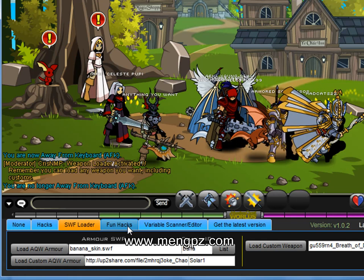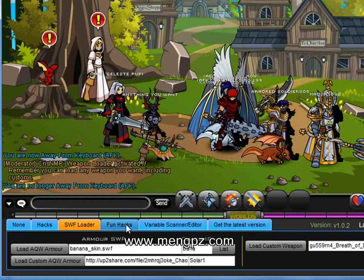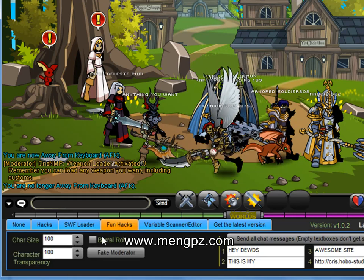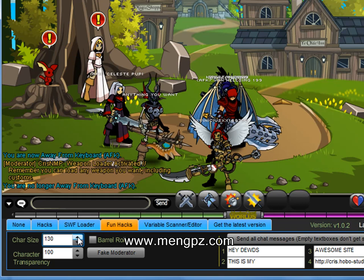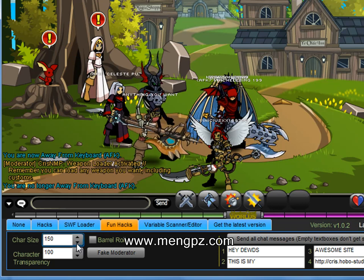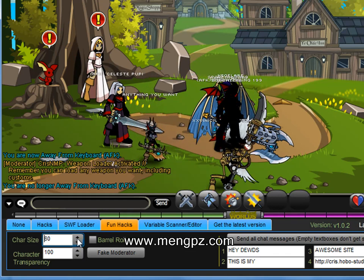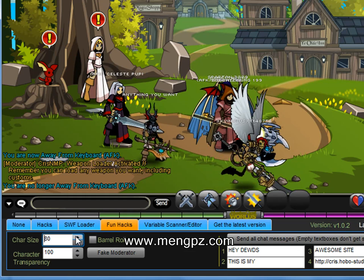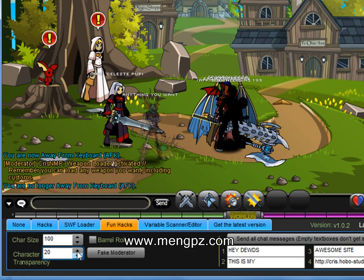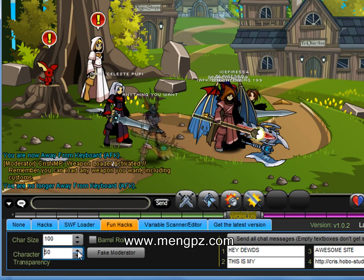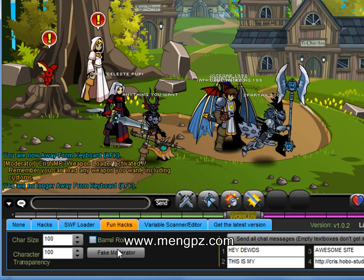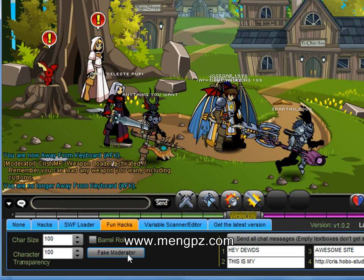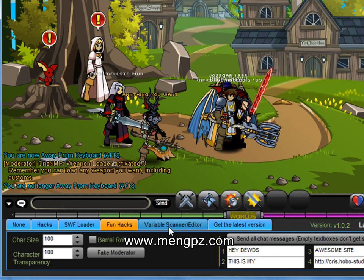Now let's move on to the Fun Hacks tab. Here you can change your character size — all the hacks in here are client-sided, except the chat messaging. You can change your size to be a giant or go down to a little midget. You can also change your character transparency to be invisible or semi-visible, which is pretty cool. You can do a spin — I'll call it a barrel roll — and just spin round and round. Or you could be a fake moderator, which will label you as yellow. The last tab is the Variable Scanner Editor, but I won't go through that during this video — I'll cover that another time.